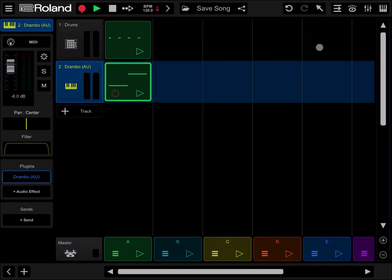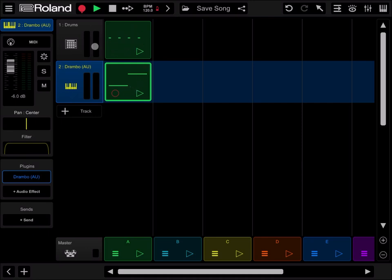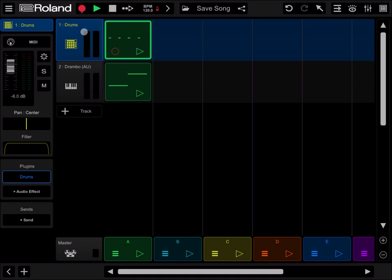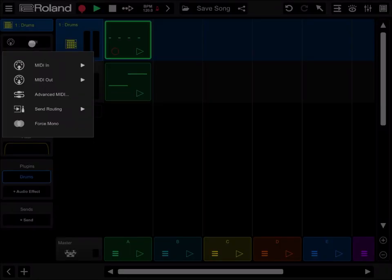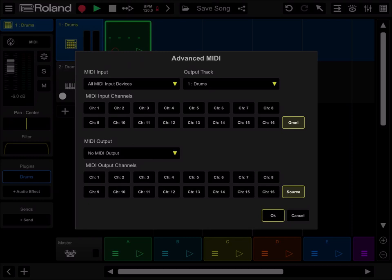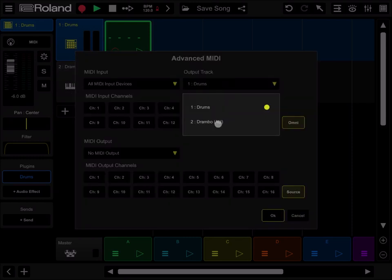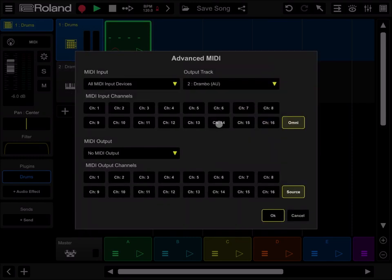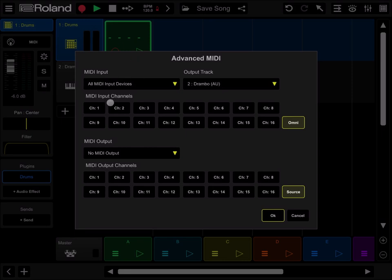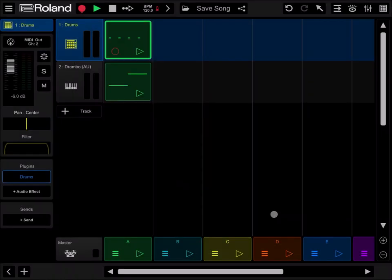Now what we want to do is to do a sidechain of the synth inside Drumbo driven by the drum on the first track. So to do that, let's click and activate the first track, the drum track. Let's click on MIDI here, let's click on the advanced MIDI, and let's select as output track Drumbo as AU. So the MIDI messages will go instead of track number one drums, that will go directly to track number two. And also let's set that the MIDI output channel go on channel number two, and I will explain that in a moment.